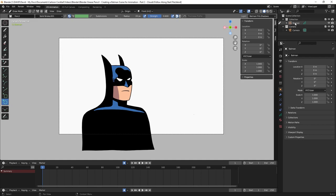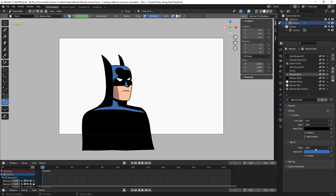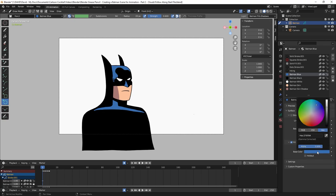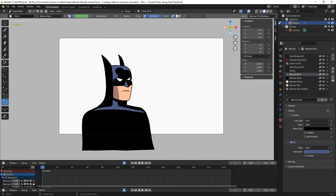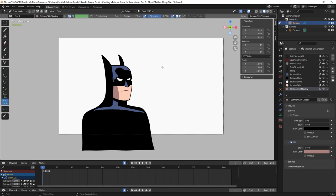If I click on Batman and click on the materials tab you can see I have the Batman colors here. I'll click on Batman Blue and change the hex value to 4C5C85 — you can see that's a little bit darker. Then I'll click on Batman Skin and change that to FCCCB5, and Batman Skin Shadow to A8807D. He's a little bit darker now.